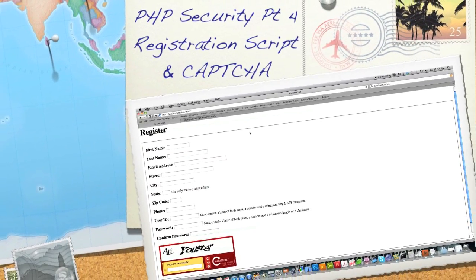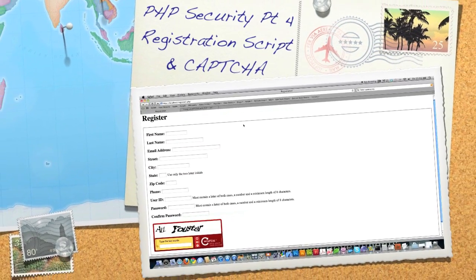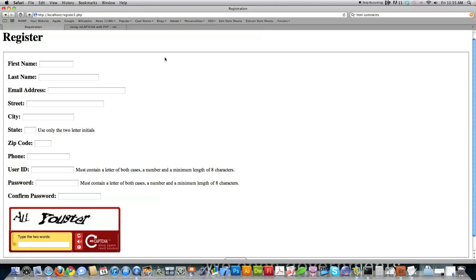Welcome to part 4 of the PHP security tutorial. Back in part 2, which is required viewing before you proceed, we created a registration page and pointed out ways to fix and improve it. In this tutorial, we're going to take knowledge from part 3 and make the new user registration script much more secure.